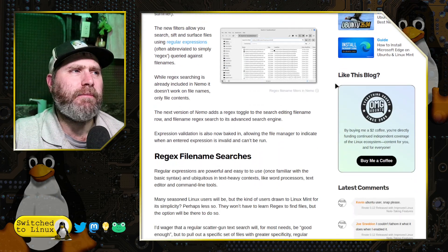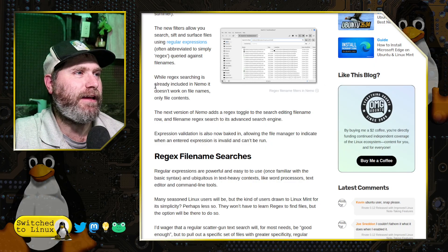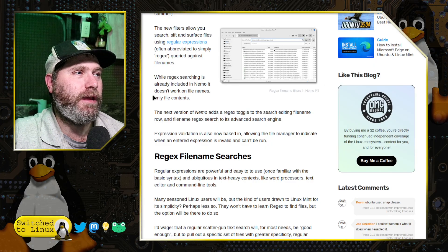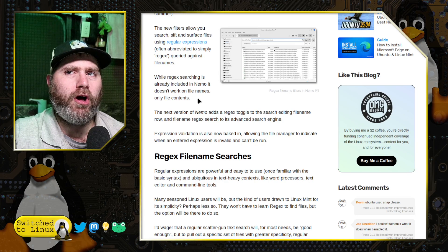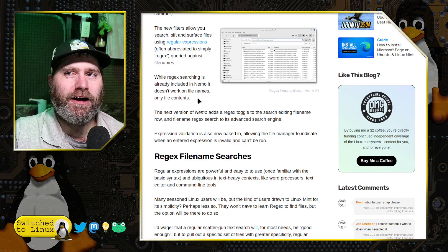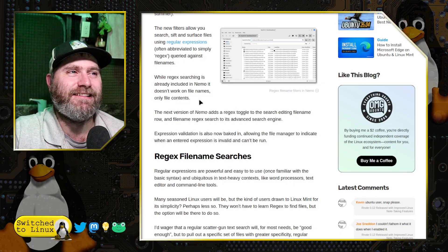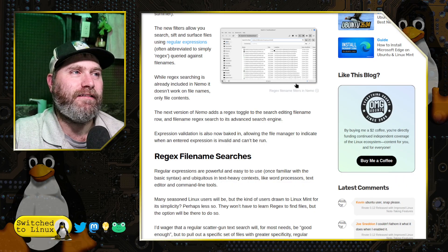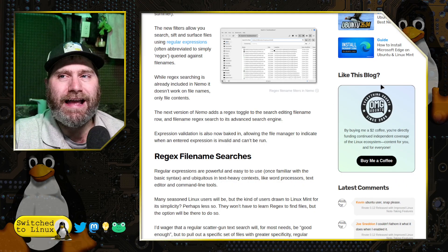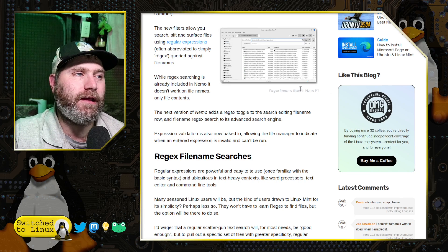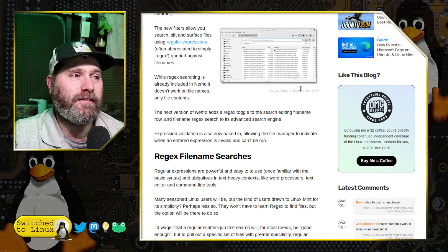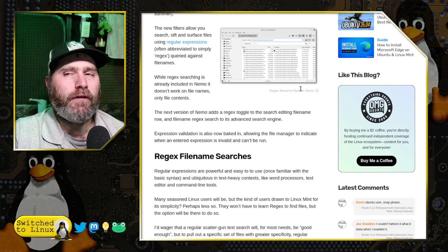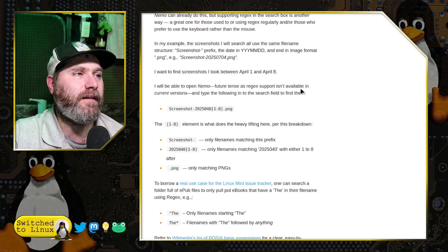Outside of a couple of things that seem to be maybe typos or something like this one here, while searching is already included in Nemo, it doesn't work on file names only on file contents. What? Nemo searching or file contents? No, Nemo is not searching your file contents. I think that what they were trying to say there is you could search for a simple file name, but you couldn't search for things in regular expressions, and the complexity of this is where it is. So this is definitely useful for some people who get into the more advanced ideas.